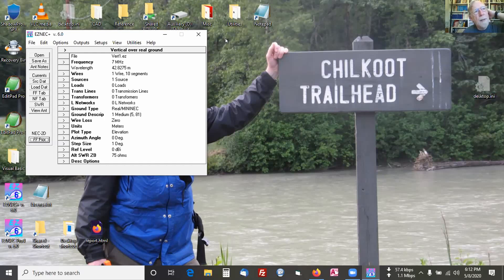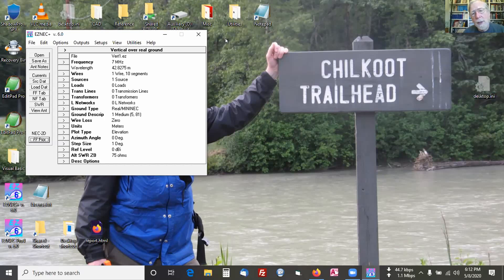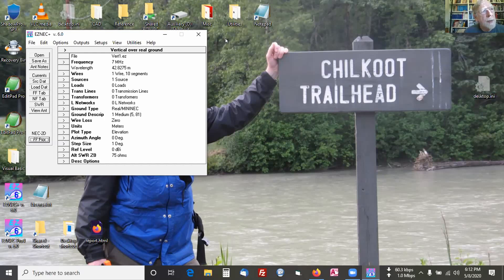1995 is when I also incorporated NEC into the program finally. The computers became powerful enough to use NEC, and that was when EasyNEC started. And then I made my first Windows version of EasyNEC in 2000. So I've been at this for a while.